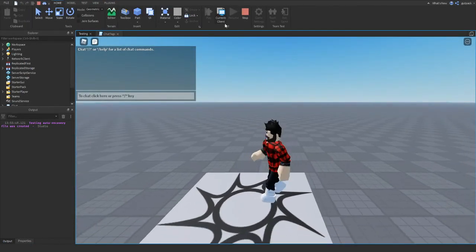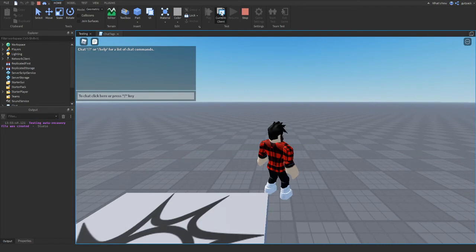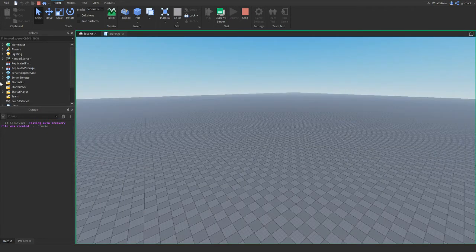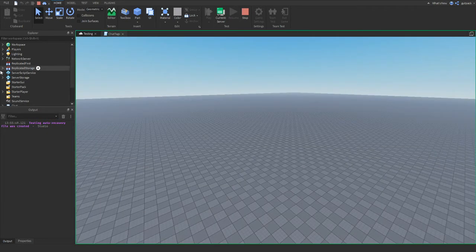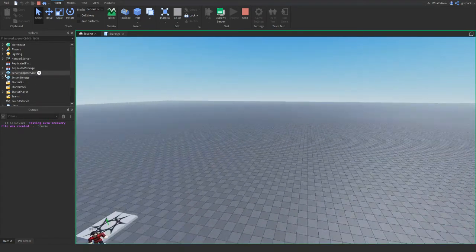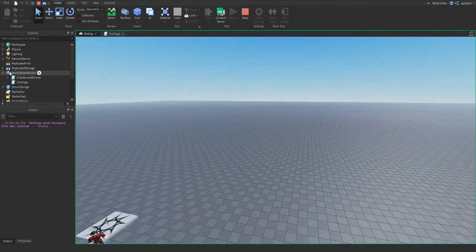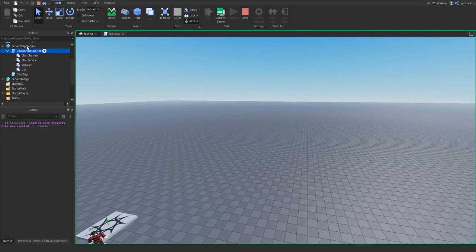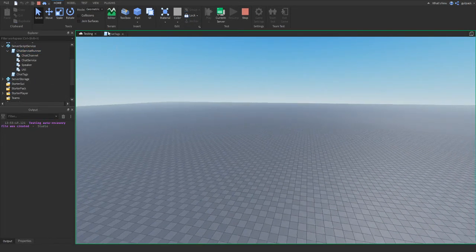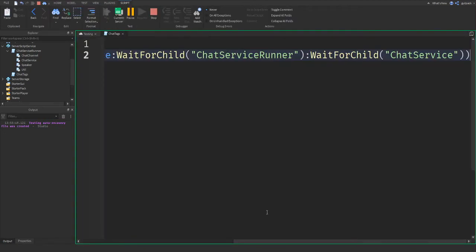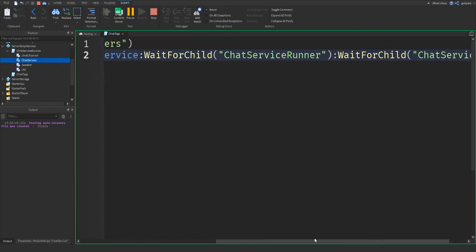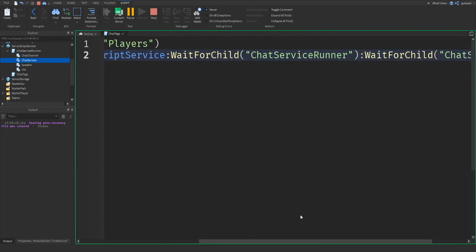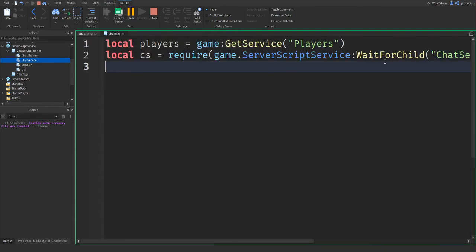I go up here, and I click current client. Now this is what the server is. And in server script service, there's this script that's already there by Roblox. It's called chat service runner. And inside of that, there's a bunch of module scripts. And this is what we're going to use to make the chat tags. We're requiring the chat service module inside. We're pretty much just getting a class that Roblox already made by themselves. And we're going to use this chat service class.